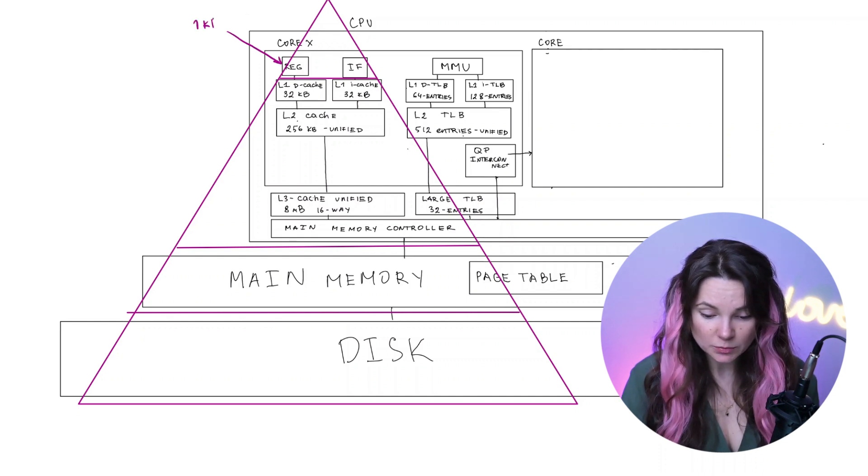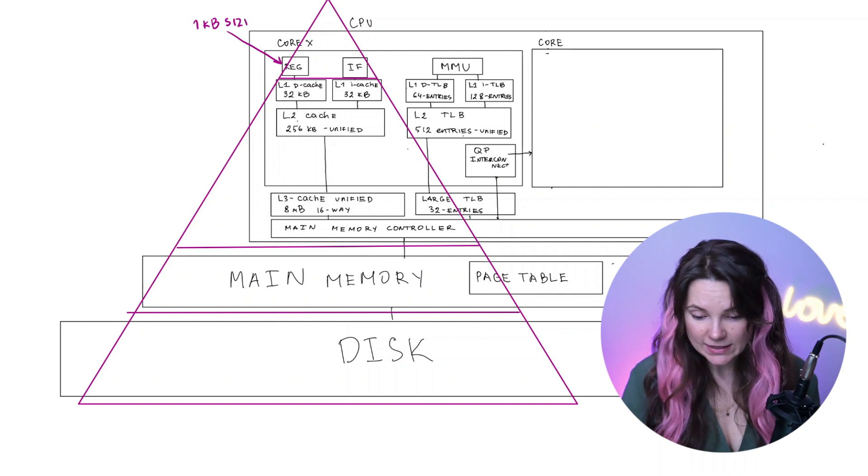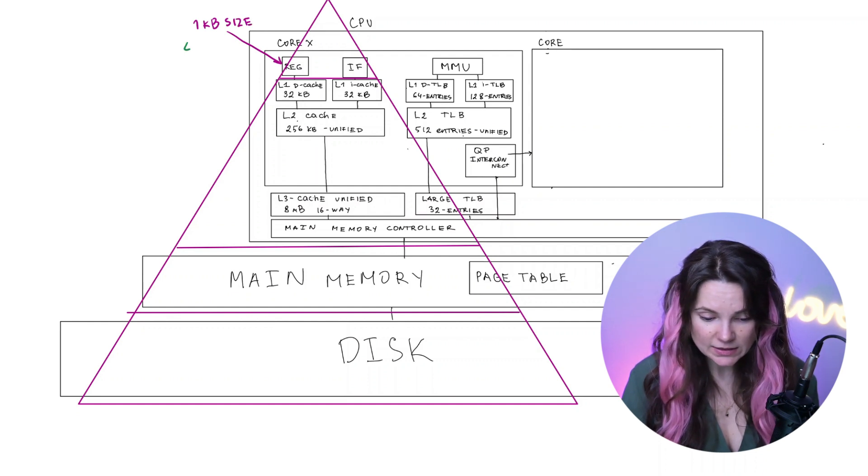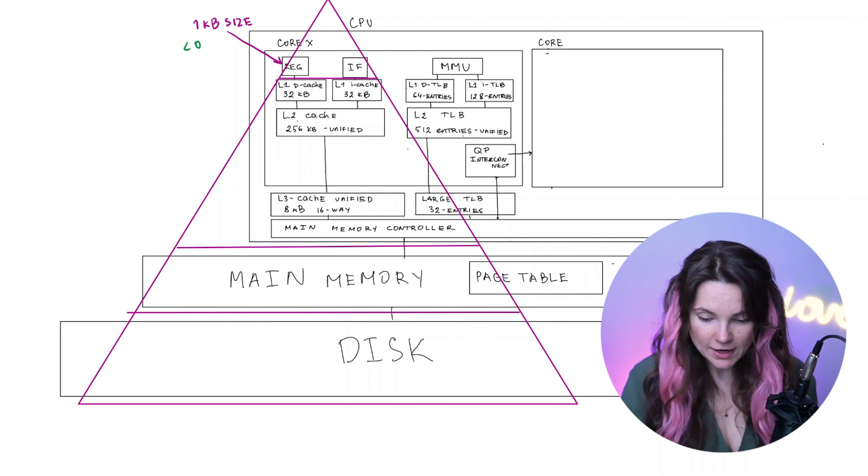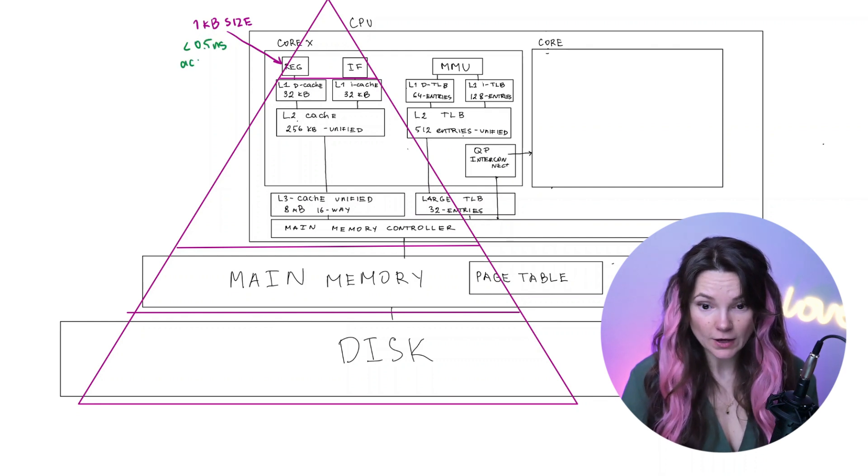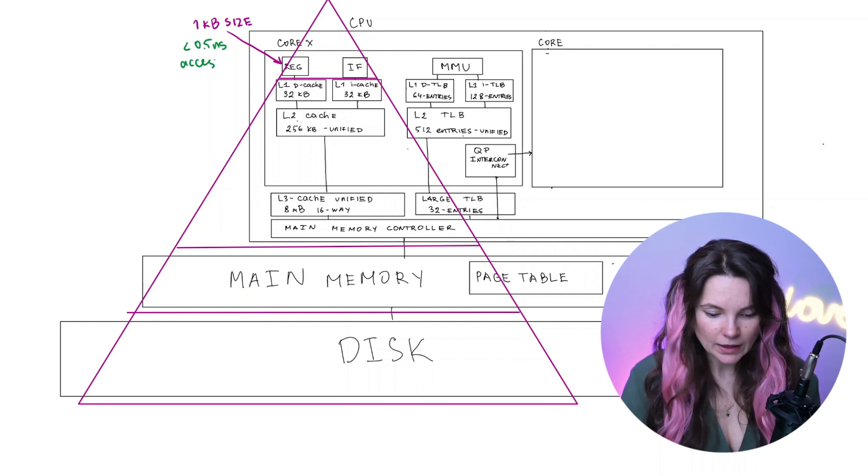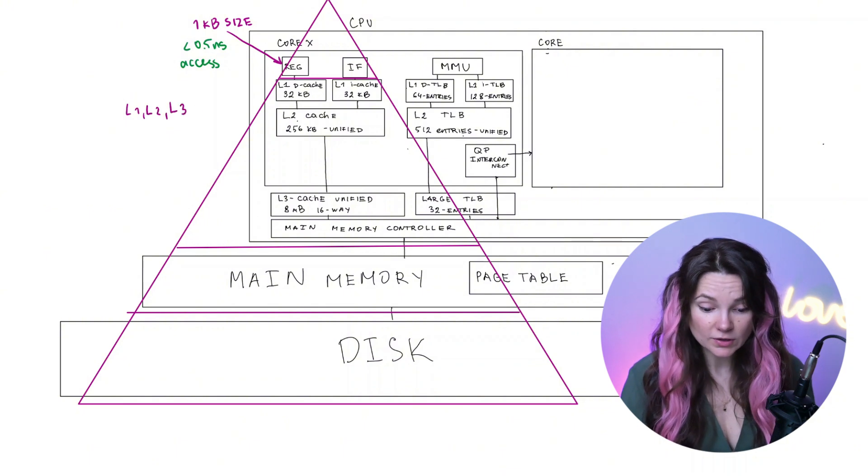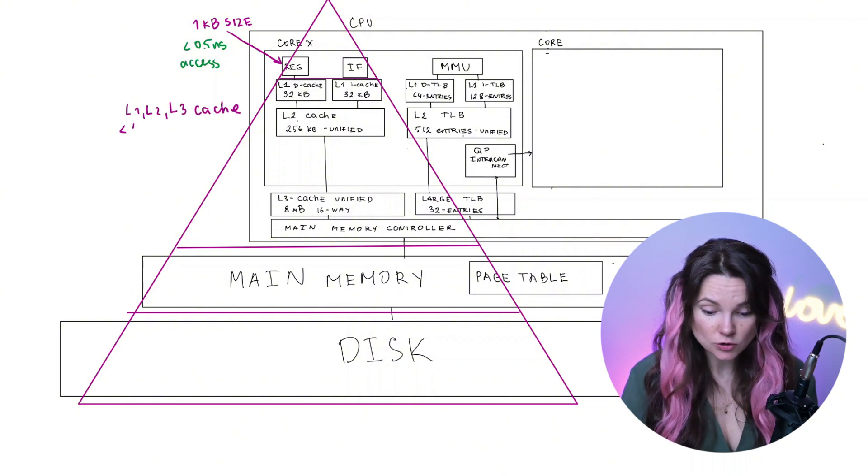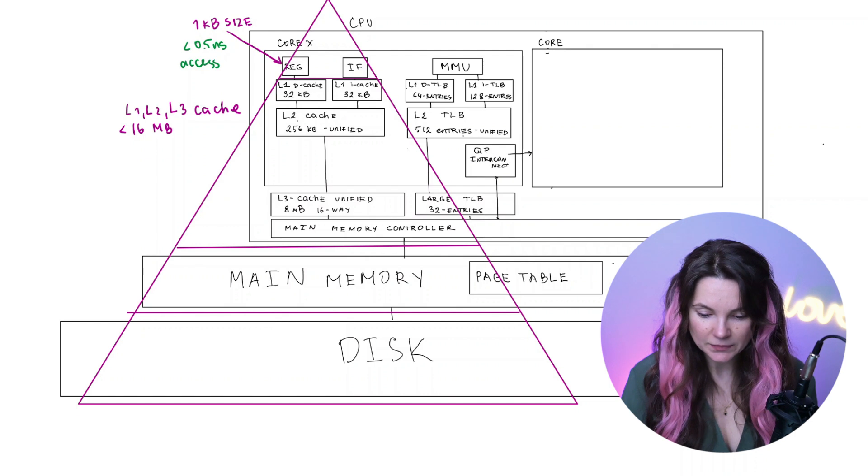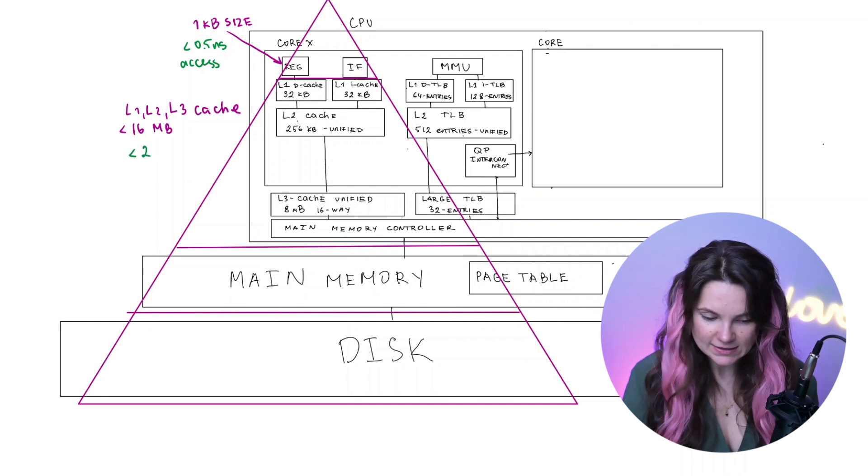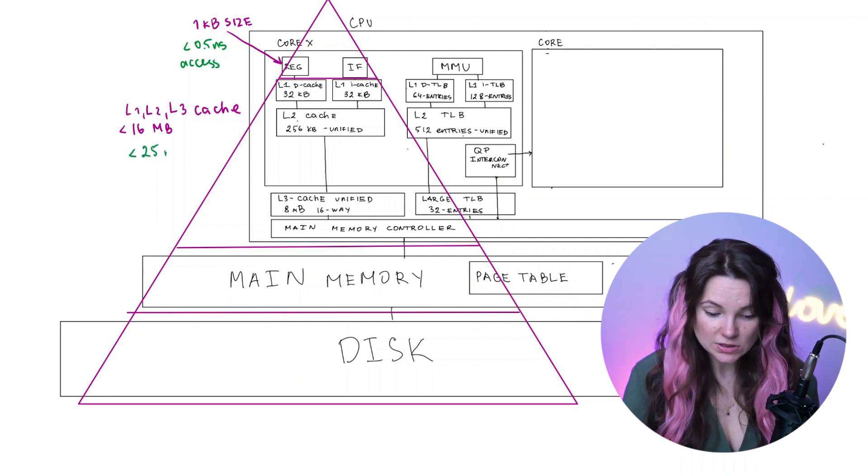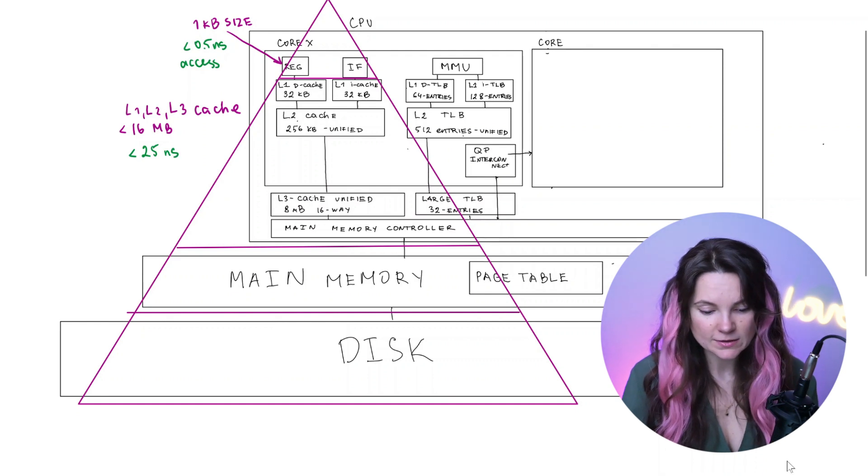Usually below 1 kilobyte in size, but accessing them takes under 0.5 nanoseconds, which is really really fast. Level 1, level 2 and level 3 caches are usually below 16 megabytes and accessing them takes under 25 nanoseconds, which is still pretty fast.